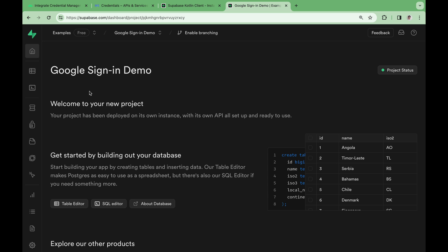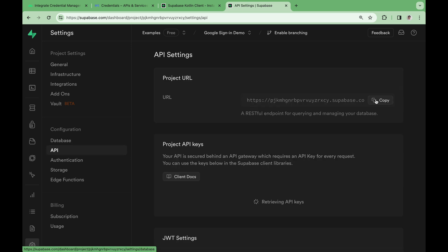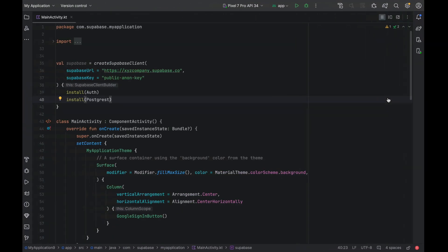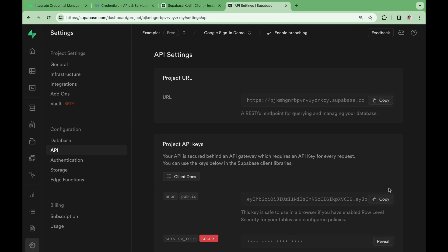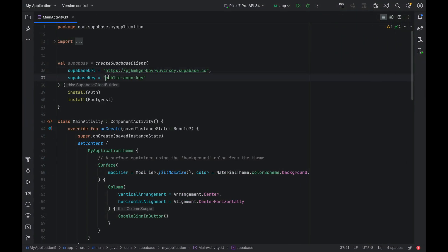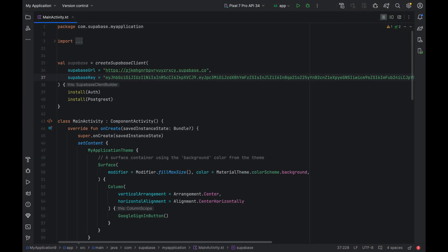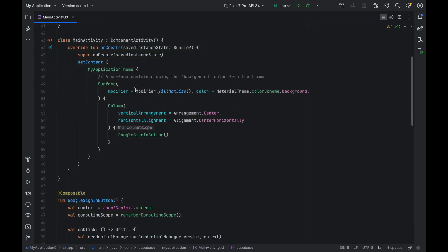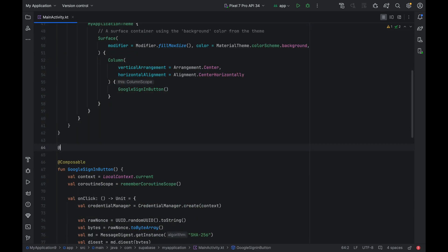Head to the settings, or the gear icon, and go to API. Here we can find the Supabase URL, and the Supabase anonymous key.